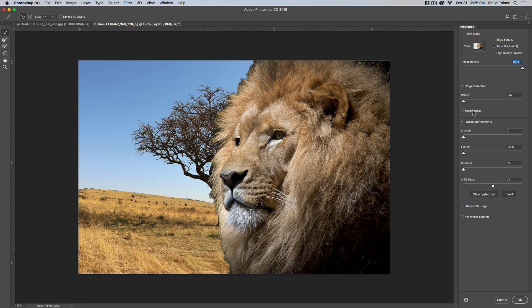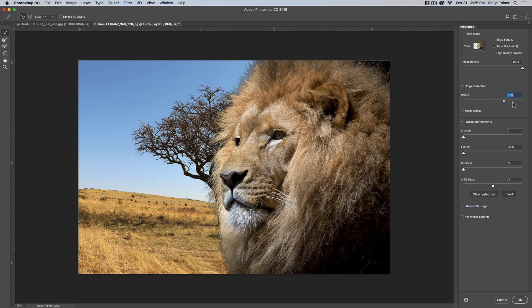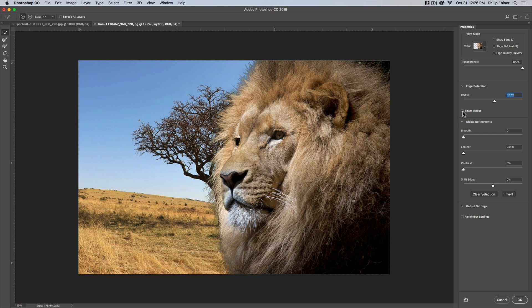And I can do things here that will affect the edge, which will make it a little bit better, like increasing the radius of the edge detection. And you can see that the hair starts to become a little bit more defined. I can click smart radius and that will help even better.